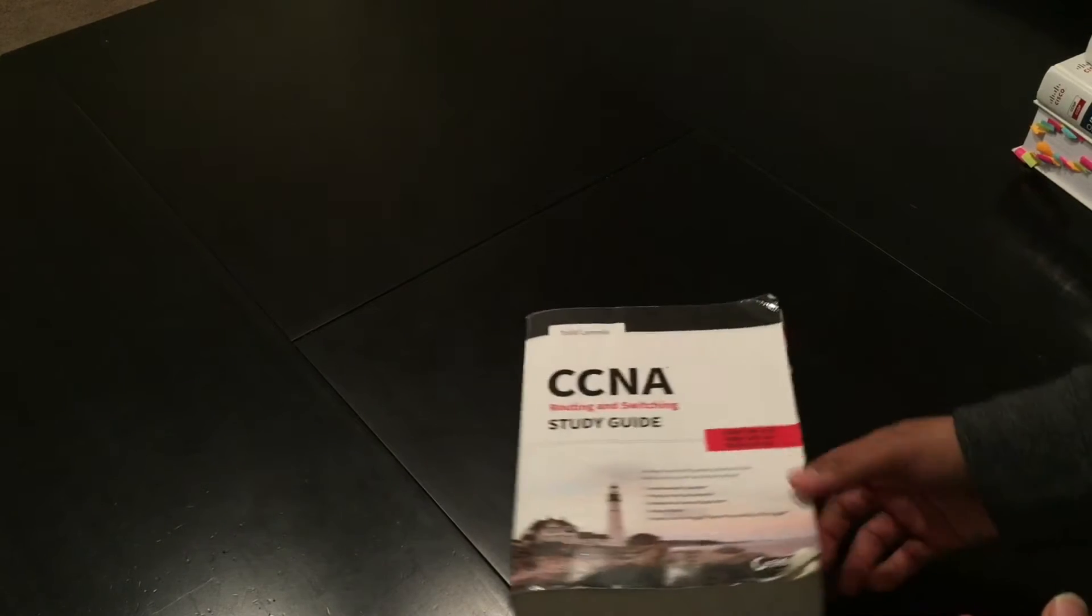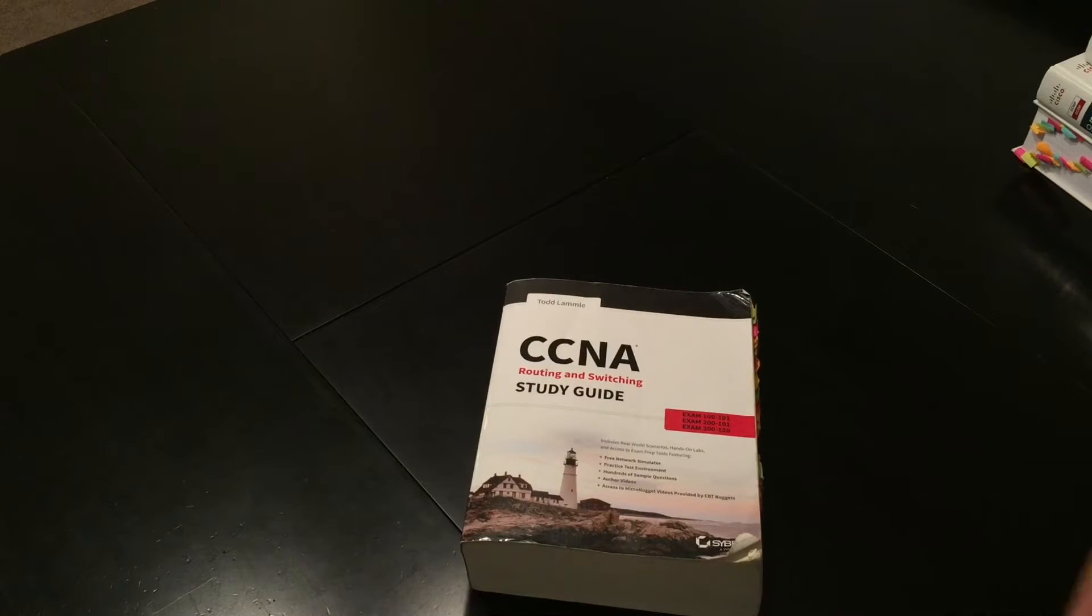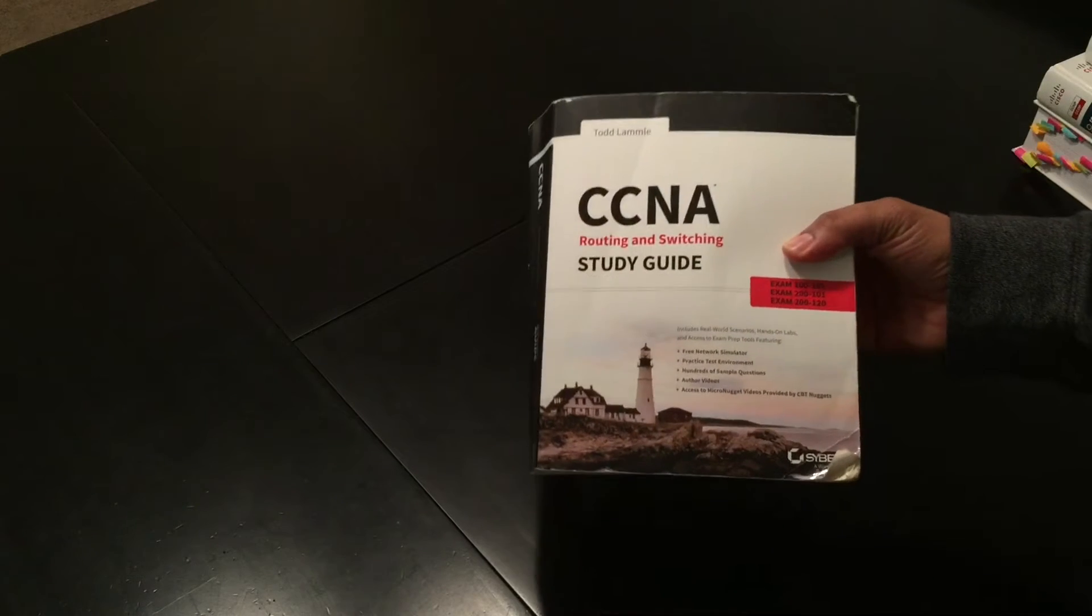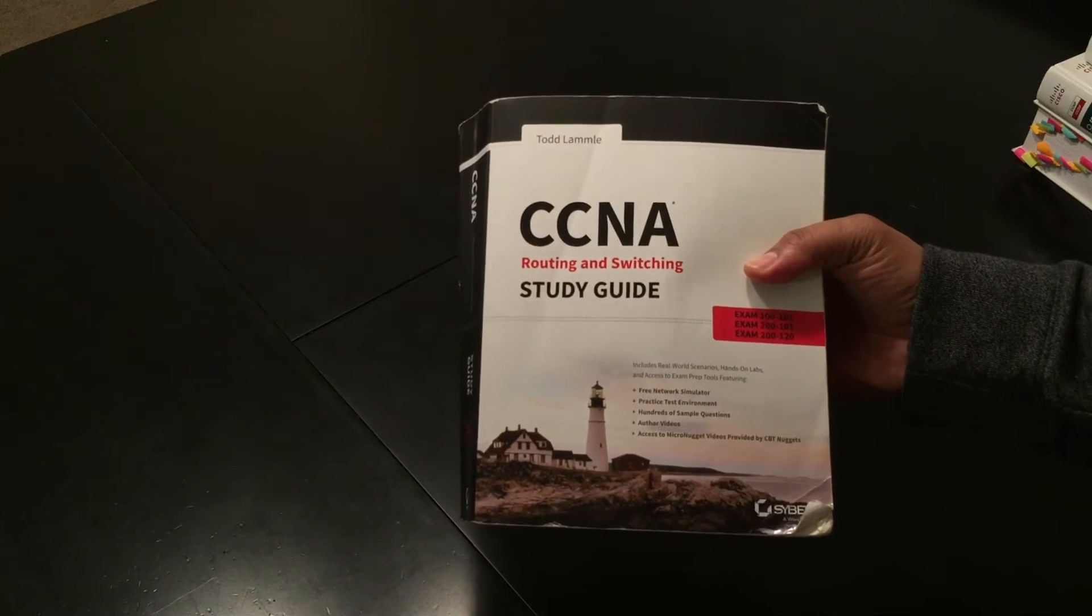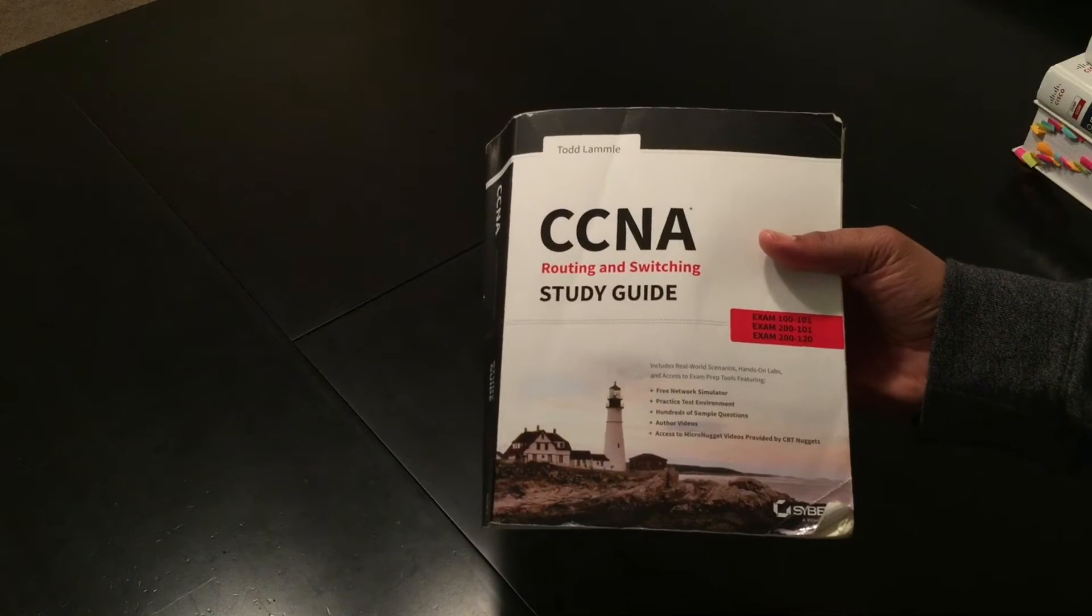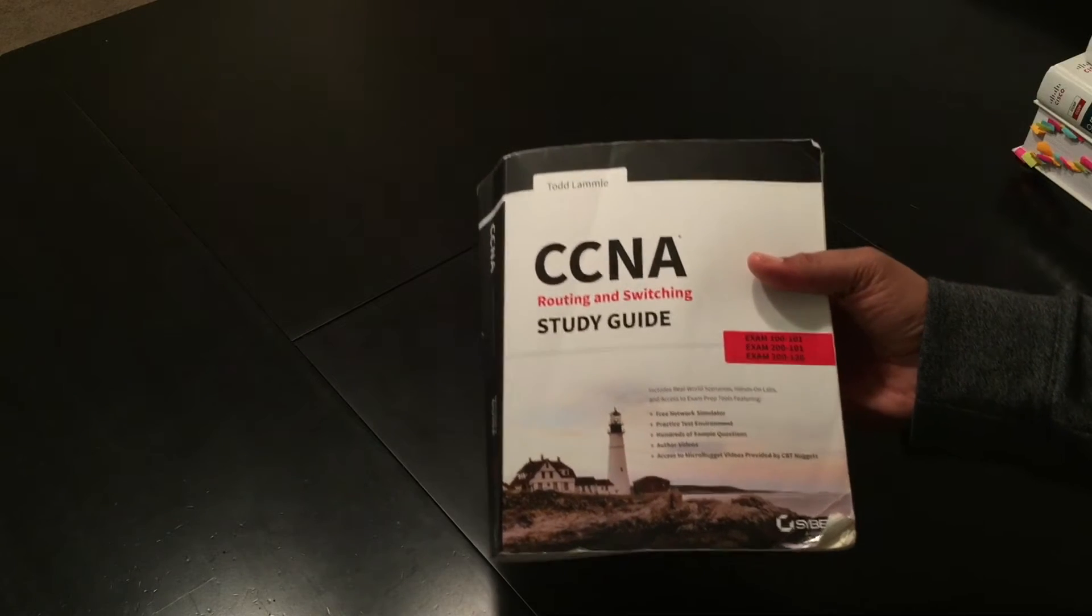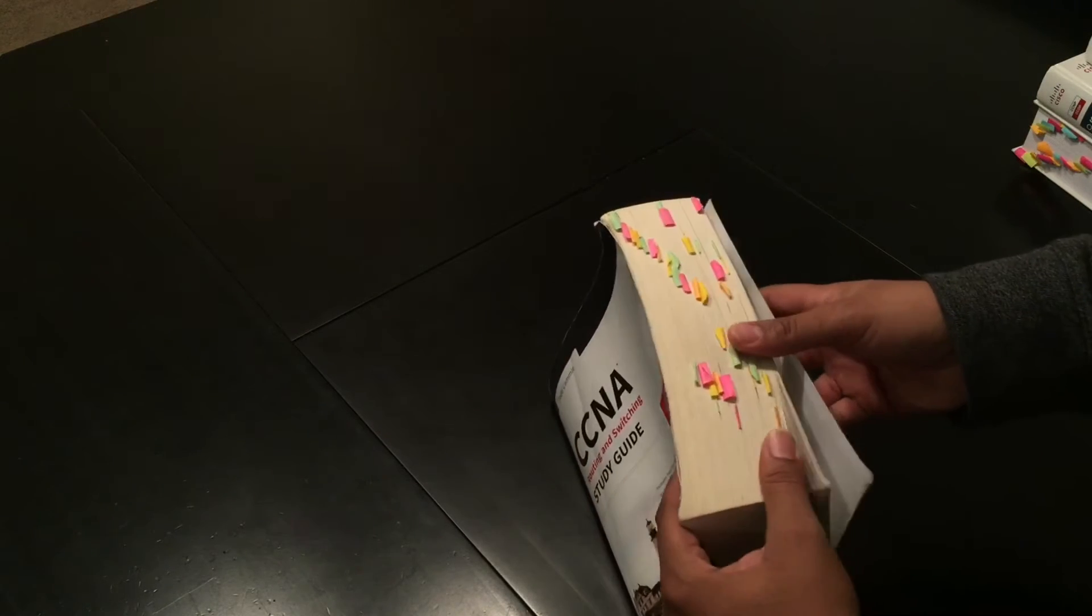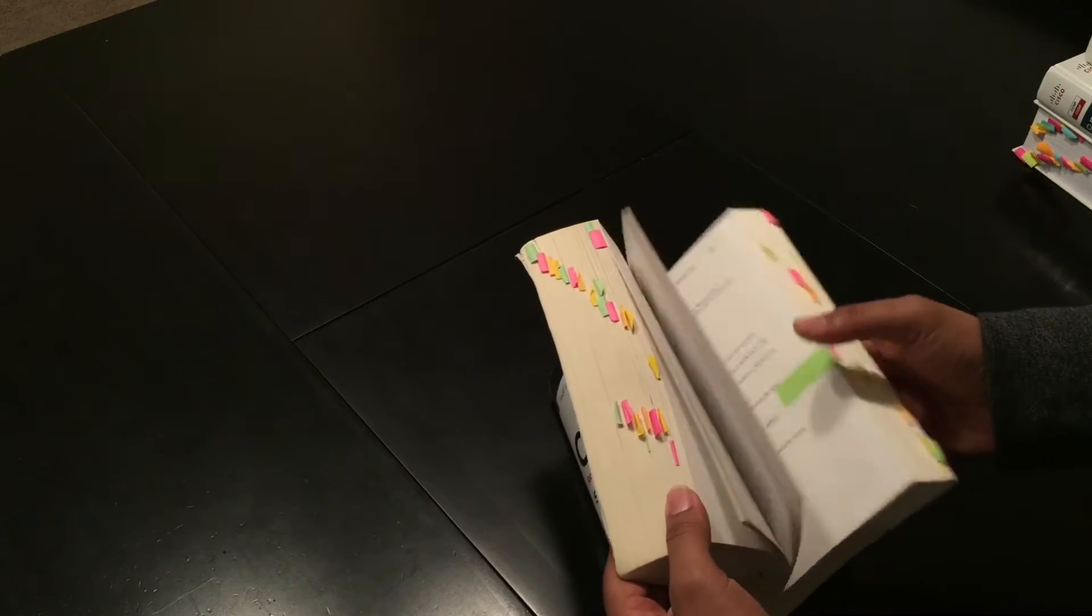Another thing a lot of people ask me about is the books and how I study. Well, here's an example of how I break down a book. This is Todd Lammle's CCNA book. It's the composite for the old book, actually: the 100-101, 200-101, and the 200-120. Now when I break down a book, the first thing I do is tab out each section and chapter.